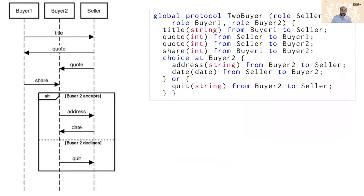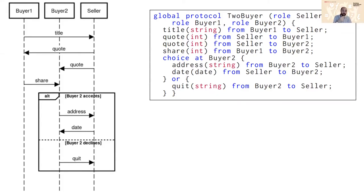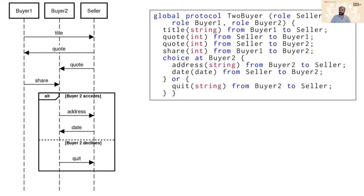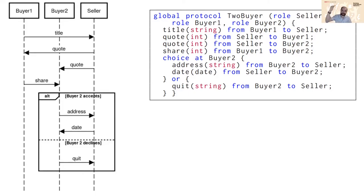Multi-party session types are one way to begin to tackle this problem. So on the left you can see a pictorial representation where you have three different roles and how those roles are communicating with each other in order, and on the right you can see some scribble code which defines a global protocol for everything happening on the left. So here you can see a title or type string is being sent from buyer one to seller, etc., and you can see a sequential set of actions as well as a choice where you have different branches forming.